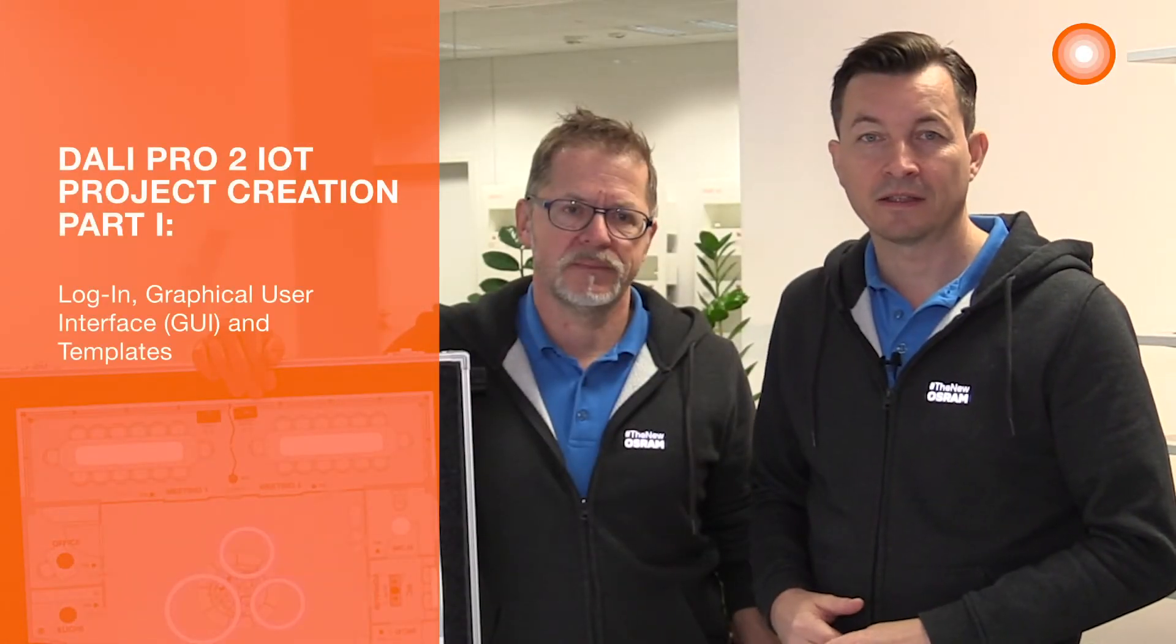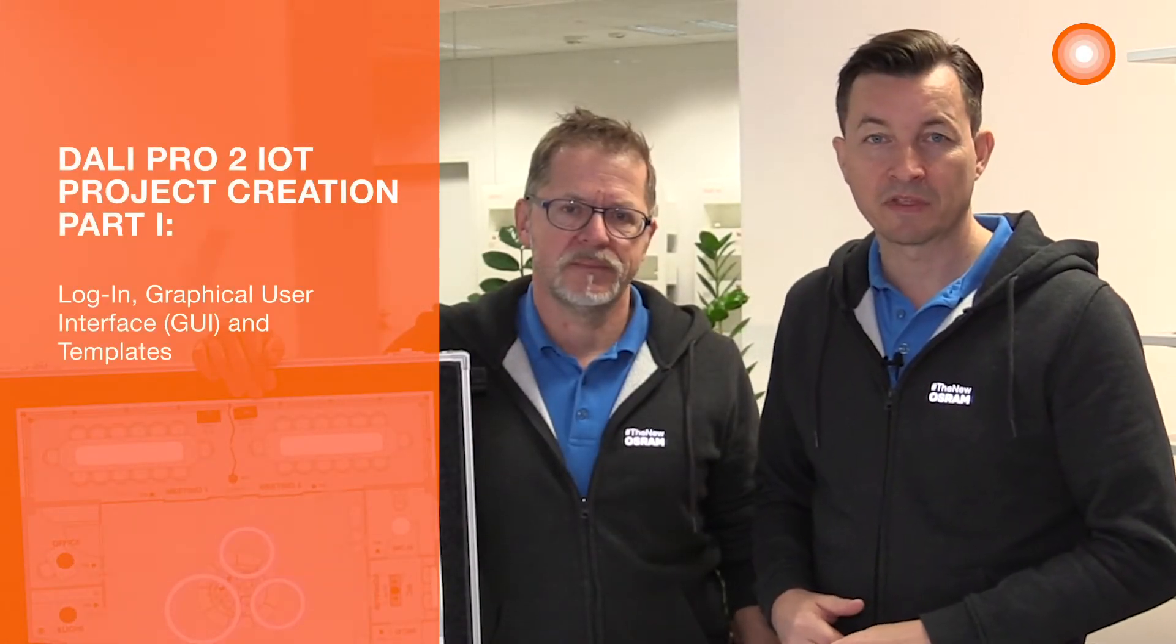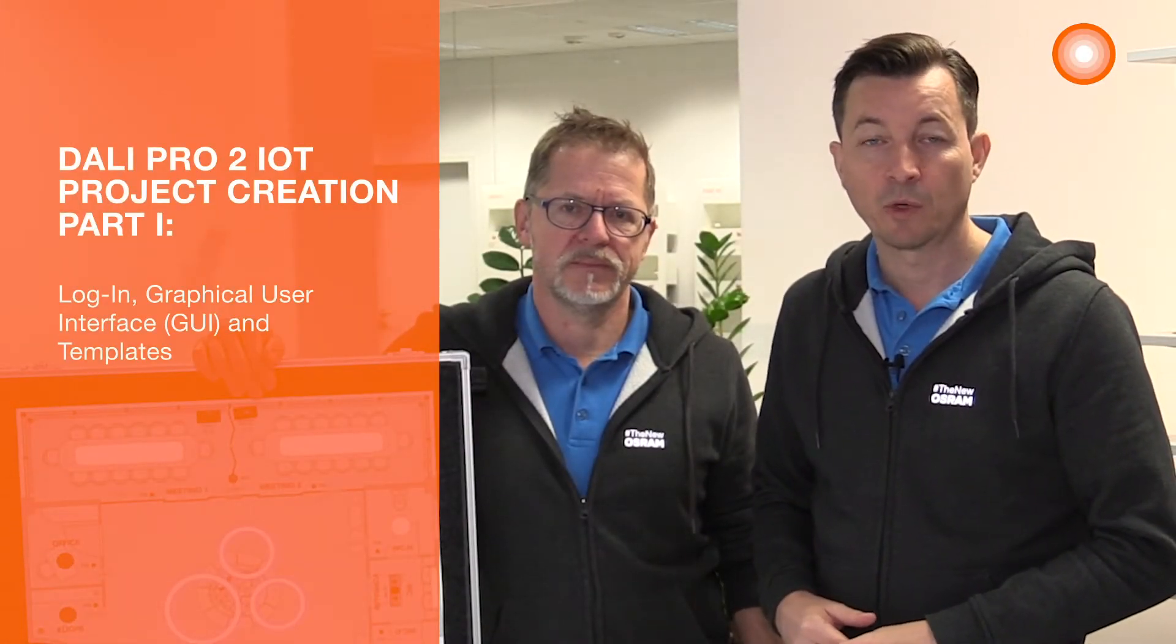After finalizing the system setup we will now start with the project creation. Now we can log in to the graphical user interface by using the credentials we created before.